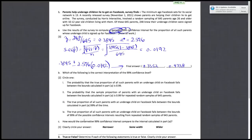Now that you have your confidence interval from part A, the next part asks you to pick the correct interpretation of the 99% confidence level. Statement 1 says the probability that the true proportion falls between the bounds calculated in part A is 0.99. Once you've constructed your interval, the true proportion either falls within it or it doesn't, so the probability is 0 or 1 — not 0.99. Statement 1 is wrong.